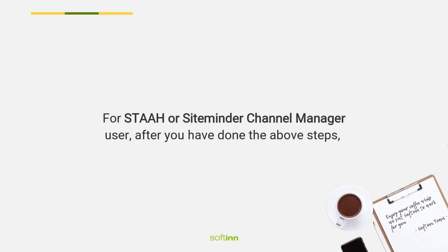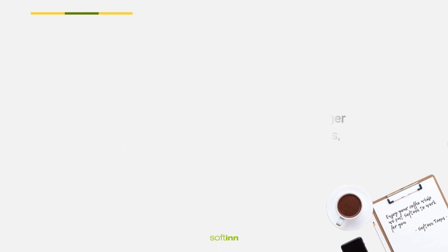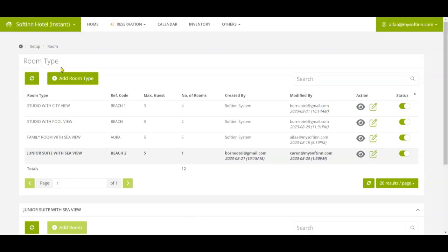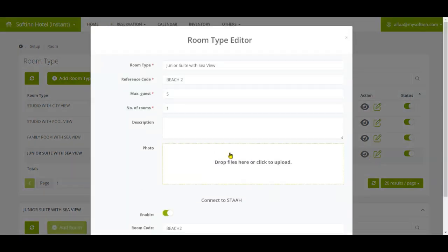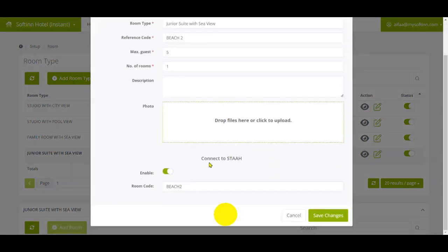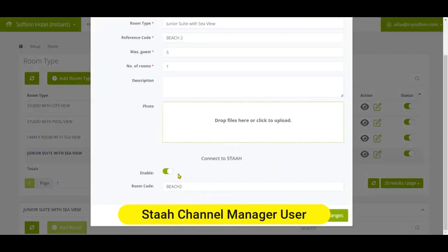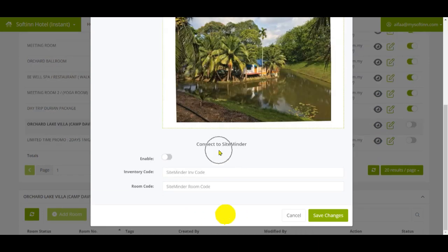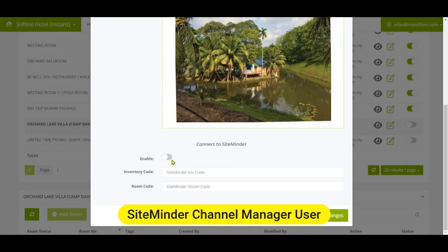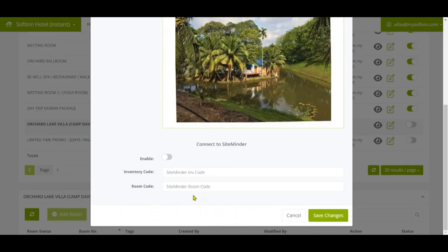For SHTA or SiteMinder channel manager users, after you have done the above steps, please go to the PMS room type page, then click on the Edit button to enable Connect to SHTA or SiteMinder function and fill in the room code and inventory code if any. Once done, click on the Save Changes button.